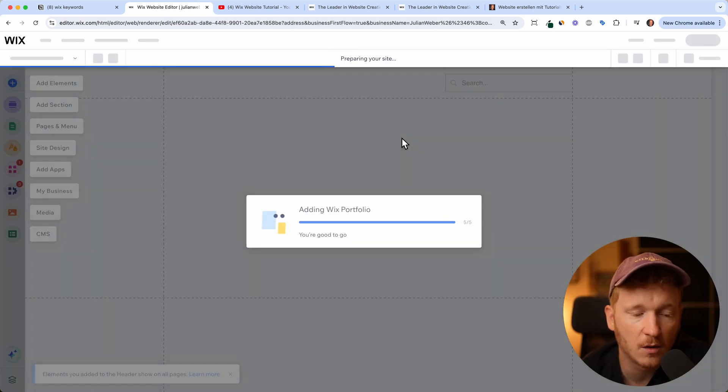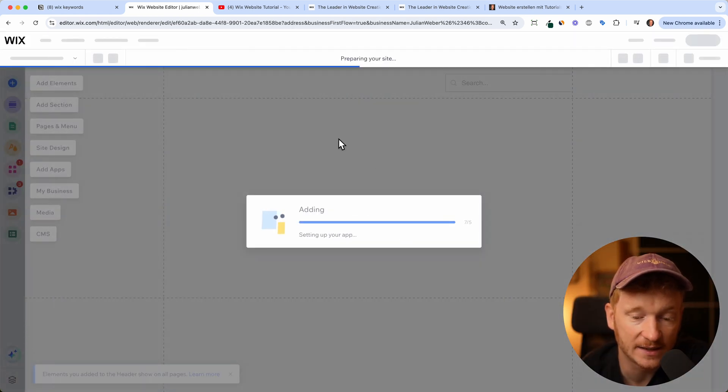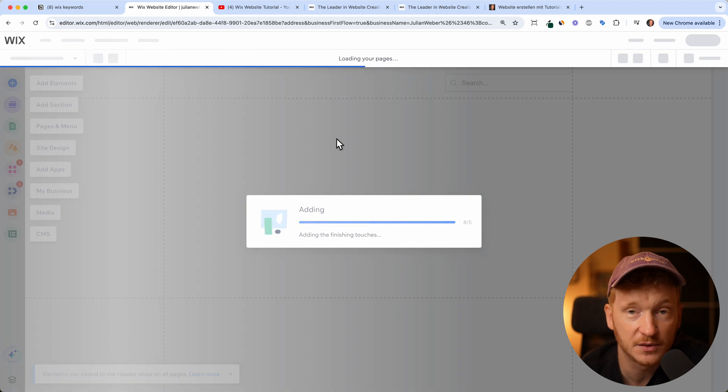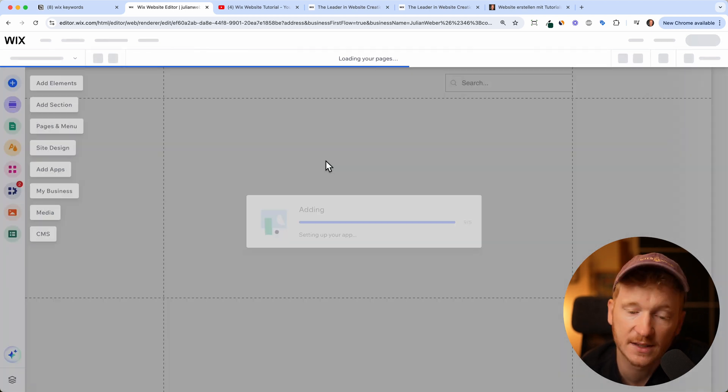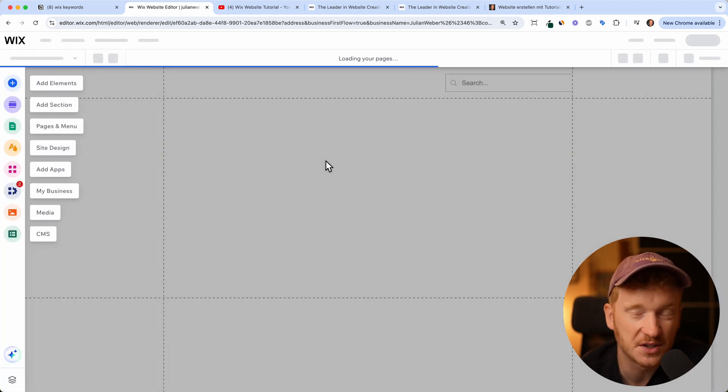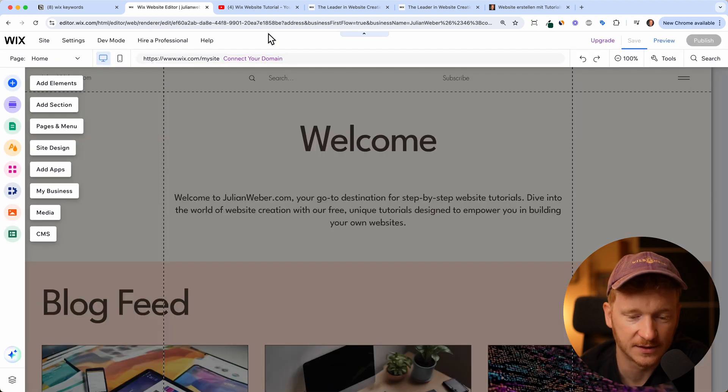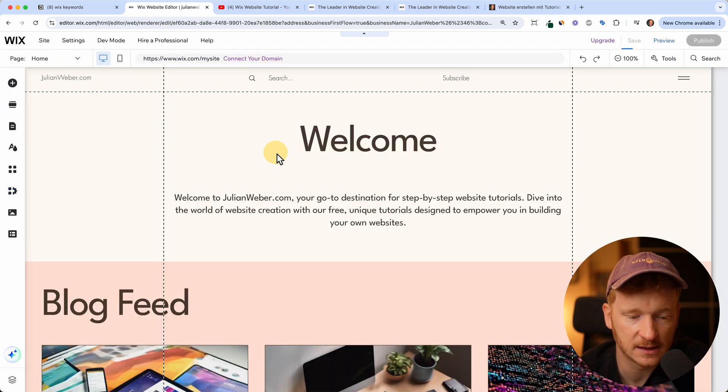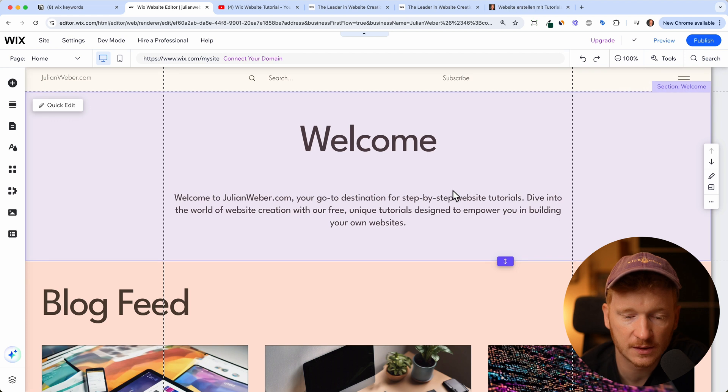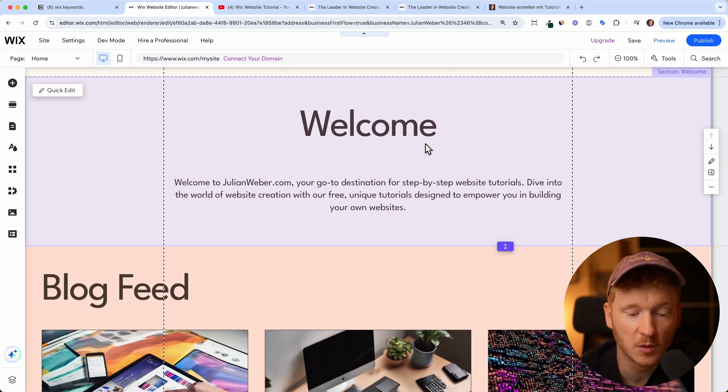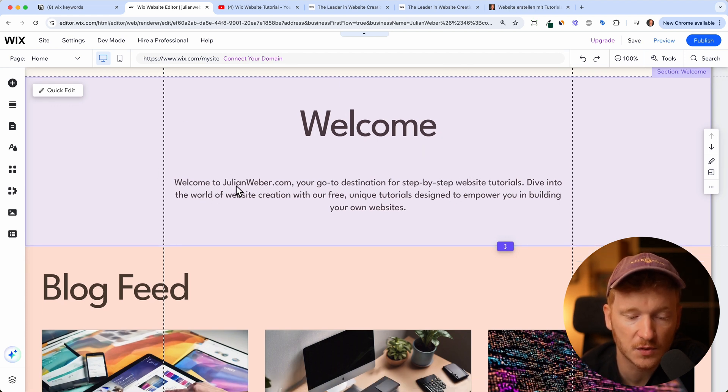Now we will land inside the Wix editor. I do have a lot of tutorials on my channel about this editor, so I will just go briefly over this. As you can see, this is the site which was generated for us.